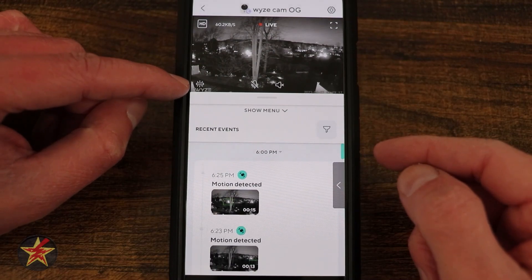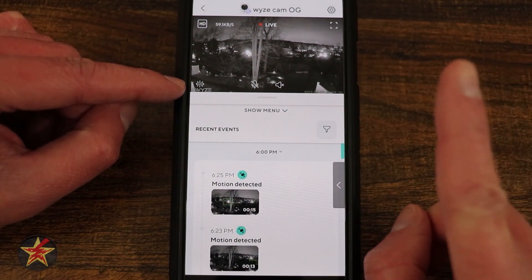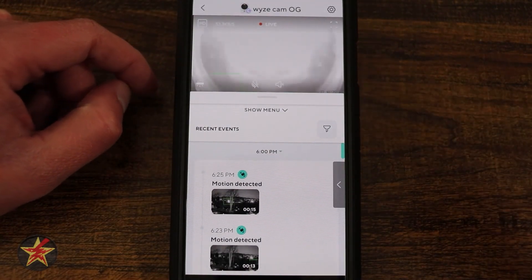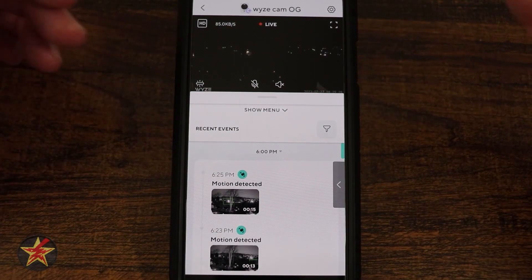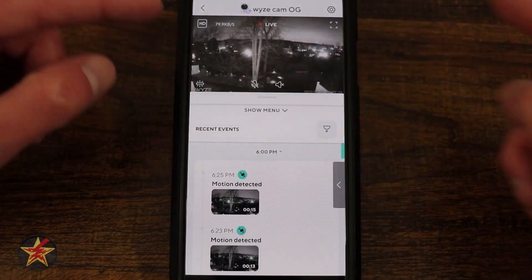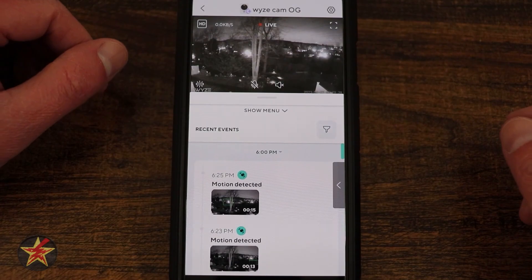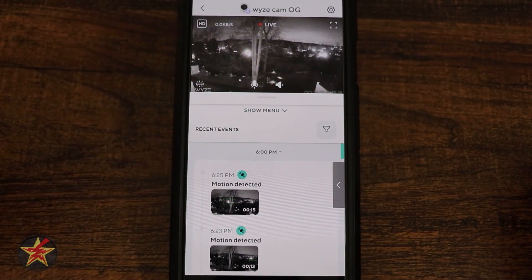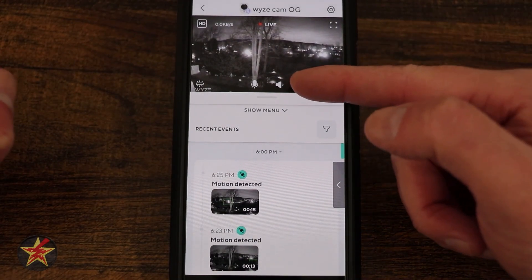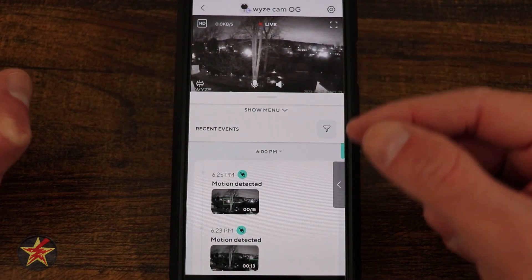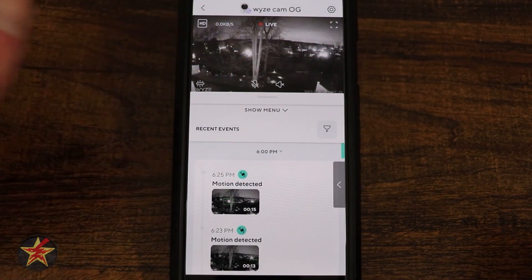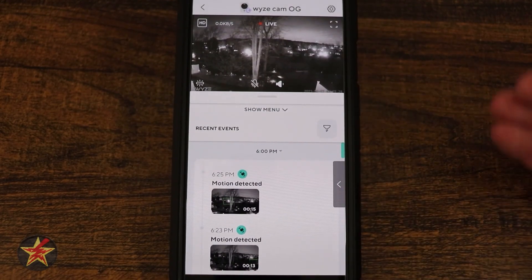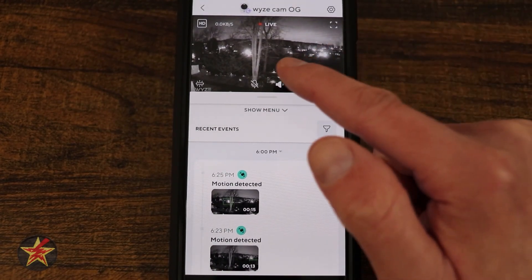On the left-hand side, for the Wyze Cam OG only — not the telephoto — there's an option to turn on the light. Here it did a quick color night vision grab because it thought there was enough light, then toggled off. We also have the microphone: turning that on lets me speak through the camera. The volume is on so you can hear audio from the other end; tapping off mutes it, or you can just unmute to hear audio from the camera.